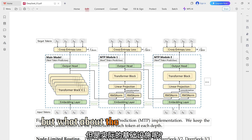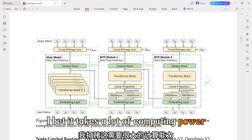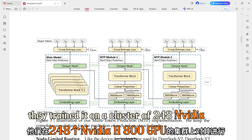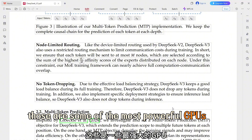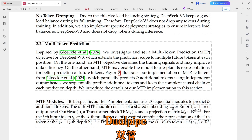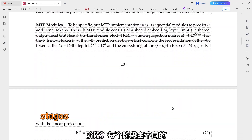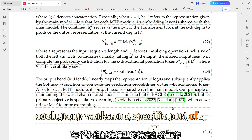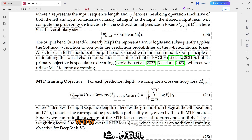What about the actual infrastructure — the hardware running this thing? They trained it on a cluster of 2,048 NVIDIA H800 GPUs. Those are some of the most powerful GPUs out there, and coordinating all of them is not easy. That's why they developed a framework called DualPipe, which uses pipeline parallelism to divide the model into stages, with each stage processed by a different group of GPUs — like an assembly line. They've also optimized how those different stages communicate with each other to make the whole thing super efficient.